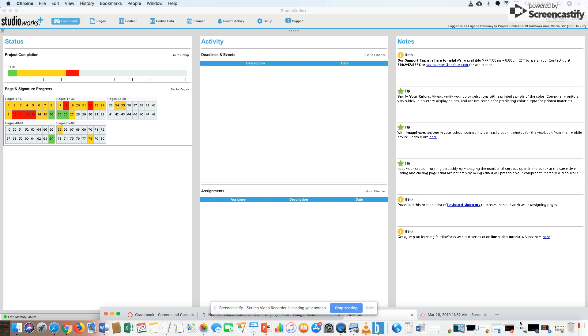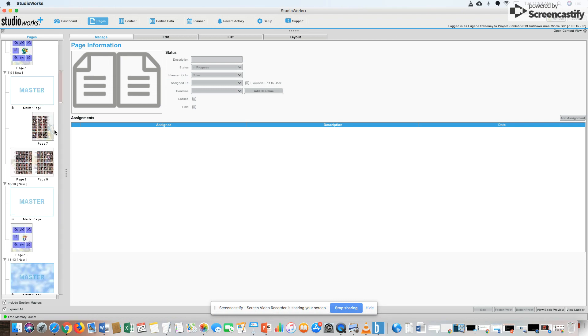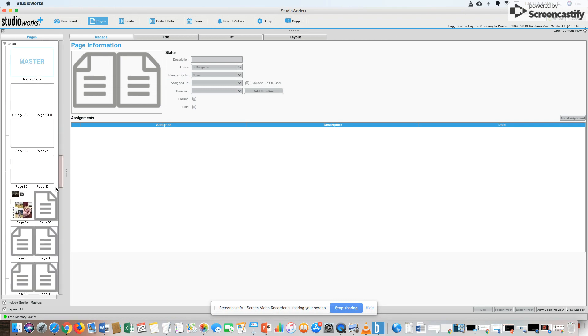Now the question we're going to answer is how do I do my yearbook page in Studio Works? So you log on to Studio Works, you click pages, then you're going to find your page number.